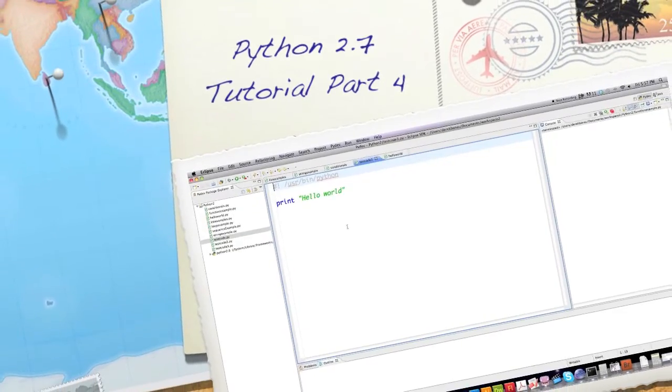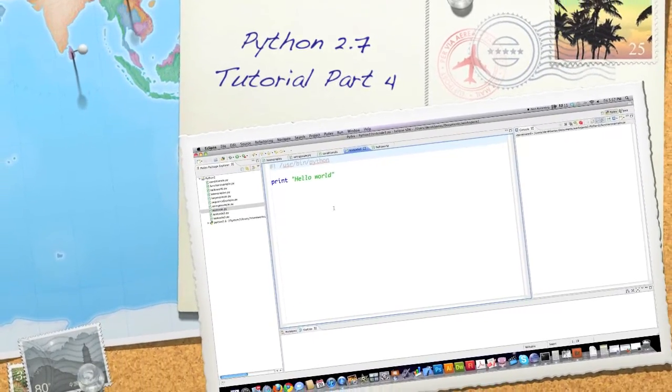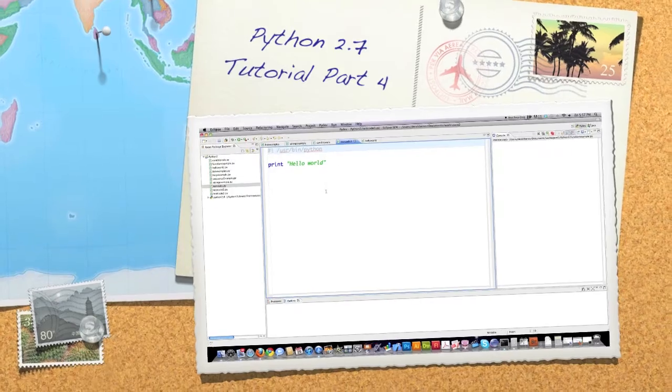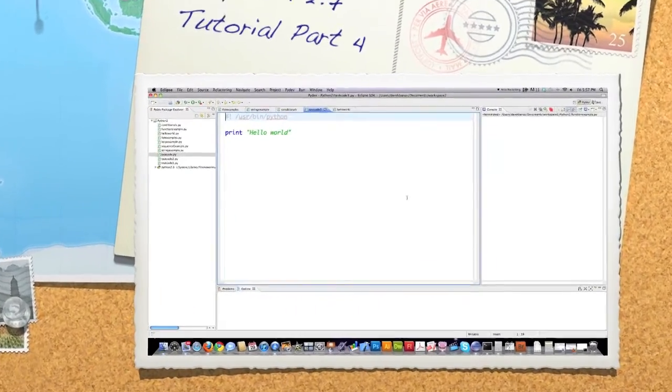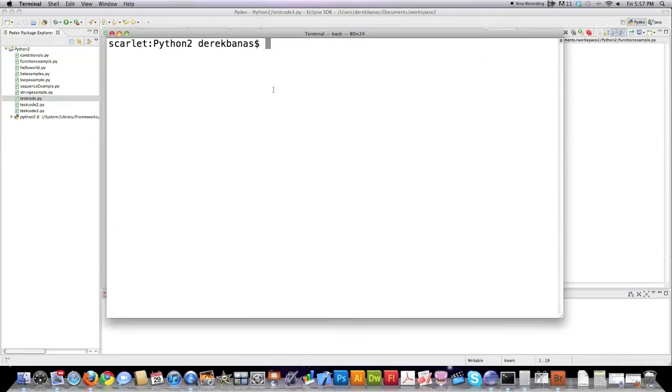Well hello internet and welcome to part four of my Python 2.5 through 2.7 tutorial where I'll explain everything you want to know about the Python programming language. First I'm going to show you the way to make your Python code an actual executable.